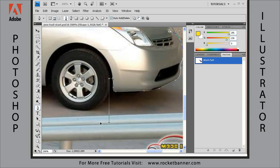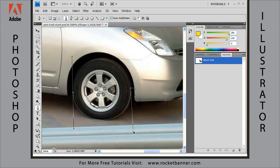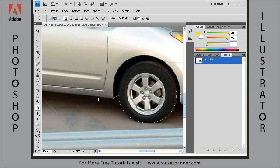If you hold down the shift key it'll constrain that to the exact vertical or horizontal. Now I'm going to see if I can get away with just two points for this tire. Get the control key and move this one a little bit — that looks good enough.